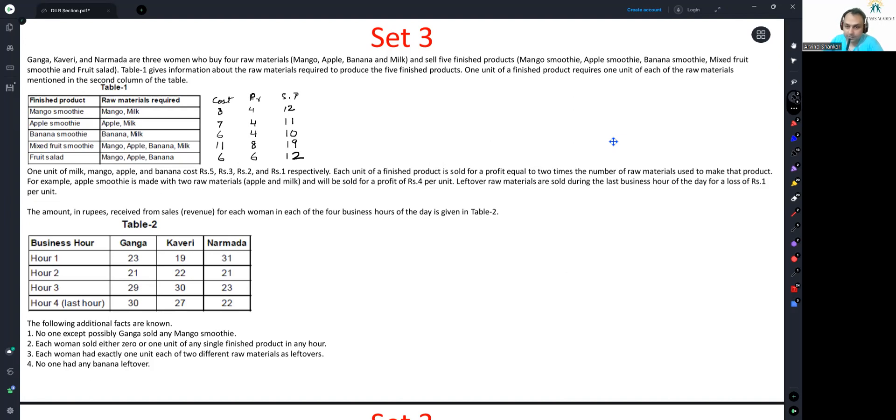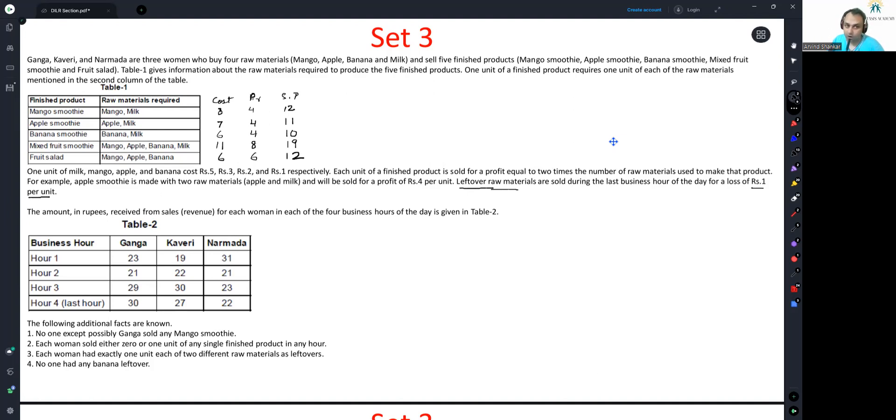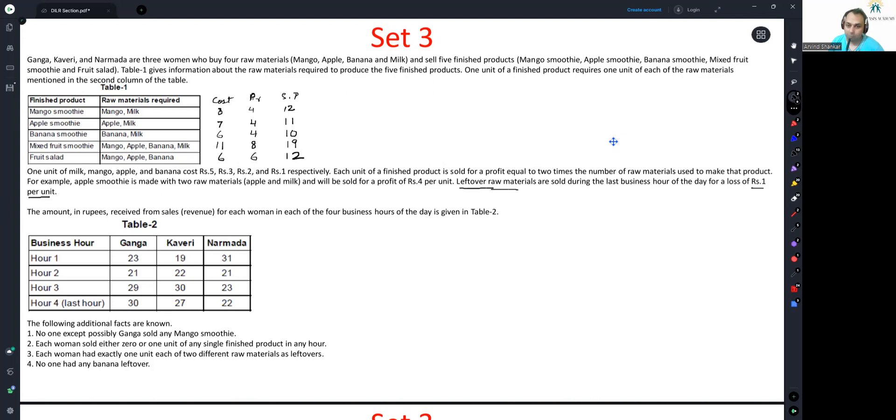Leftover raw materials - this is an interesting point that you have to pay attention to. Leftover raw materials are sold during the last business hour of the day for a loss of rupees one per unit. Raw materials, not prepared finished products, are sold in the last hour of the day. The amount received from sales or revenue for each woman in each of the four business hours of the day is given in table two. We have these numbers available here. This is all sales revenue. Of course, the selling price we have ascertained is linked with these numbers.